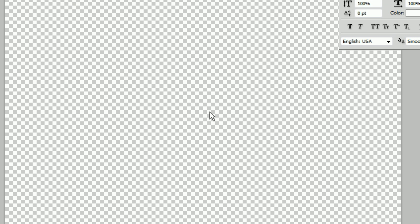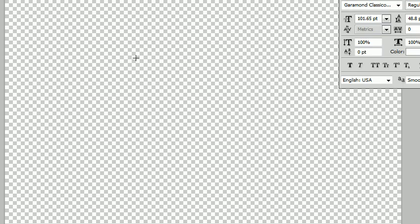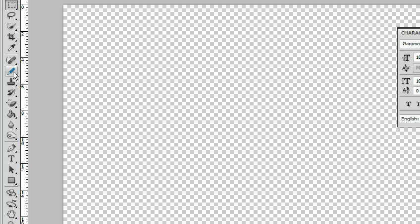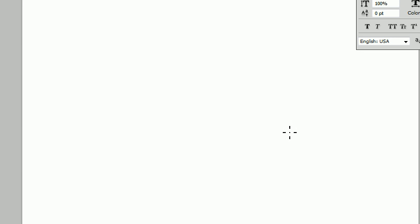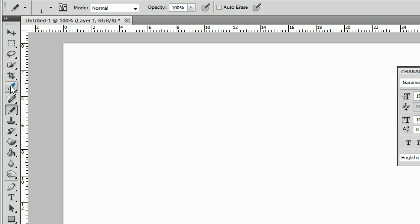Hey guys, in this tutorial I'm going to show you how to design the American Psycho business card. First we're going to make a blank canvas and then I just want to put the guides down.